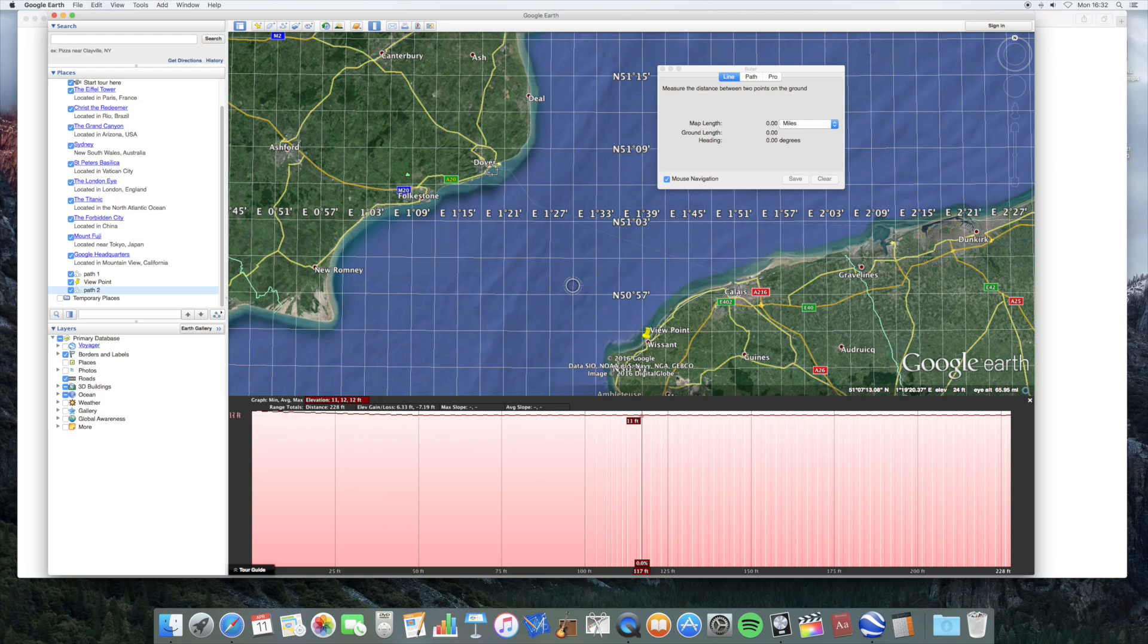But then you claim that you can see things all the way down that aren't obscured by the horizon at all. But when you're shown things that are obscured by the horizon, you start bleating on about perspective. I mean, you're completely inconsistent about this. It's a total mess.